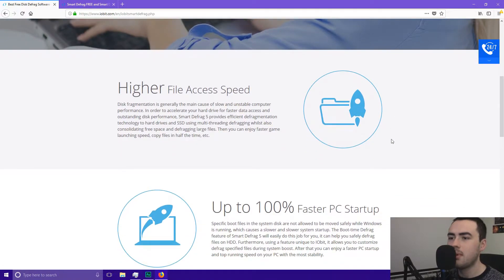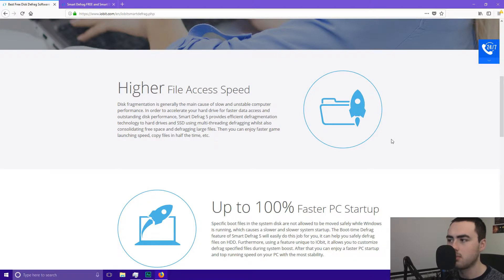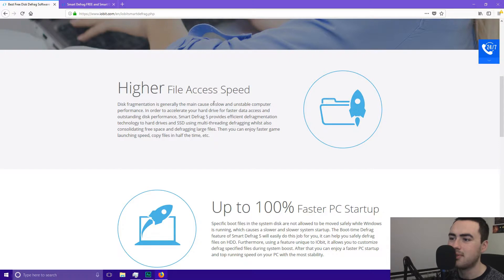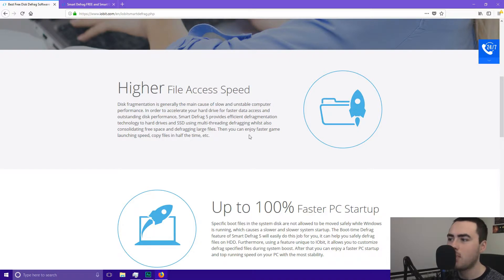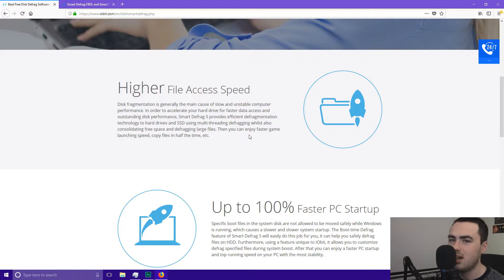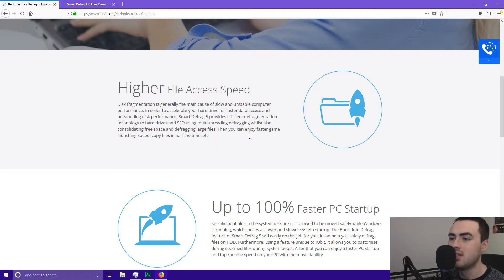So you might be thinking, well what's the point? Why do I need to defragment my hard drive? What does it do? So disk fragmentation is generally the main cause of slow and unstable computer performance. So you might remember when you've got your computer from new and it's all nice and quick. Over time it slows down a bit. It's not quite how it was. So that might be down to disk fragmentation.